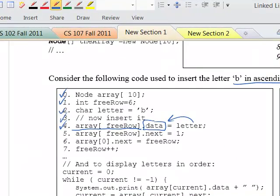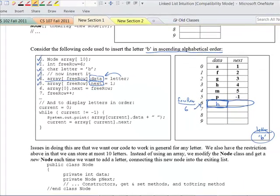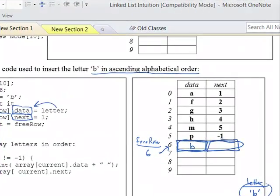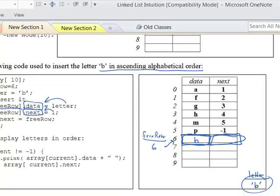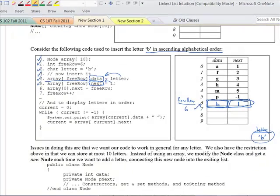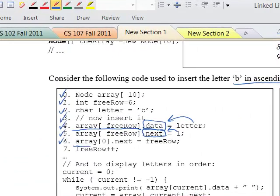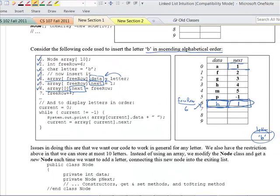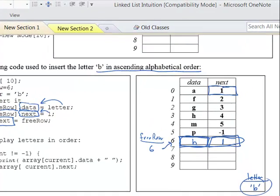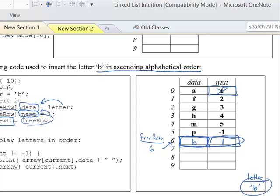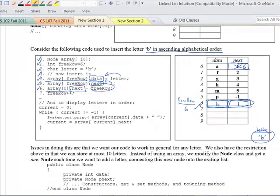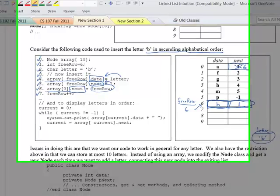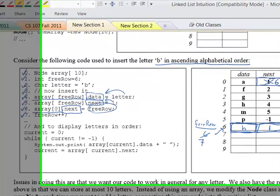Line 5: same thing except for the dot next portion, which gets the value 1 — so that goes in. Line 6: array sub 0 dot next — we go into the array at the 0th row and look at the dot next portion, and we change that to be free row, which is 6. Then at line 7, free row plus plus, so that becomes 7. In other words, 6 is no longer the free row — now 7 is the next free row if we want to put additional content in.